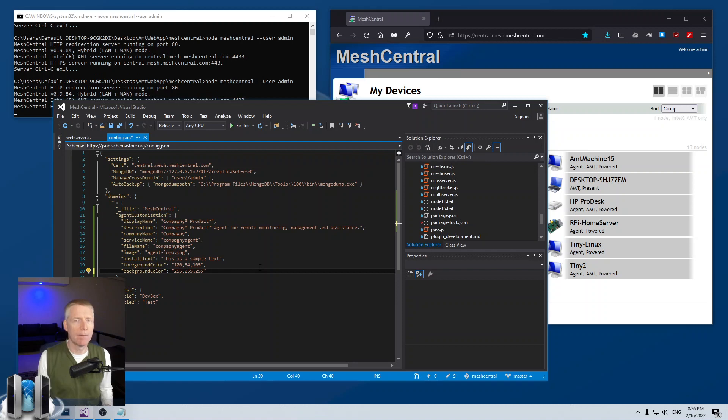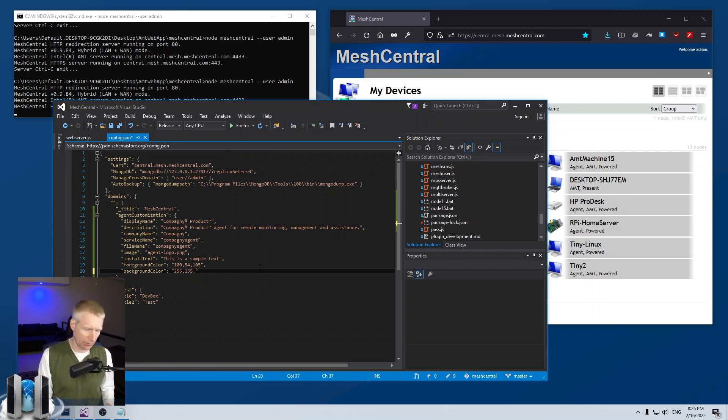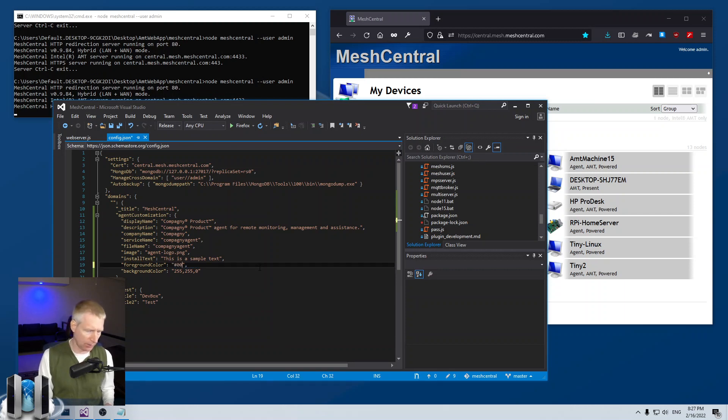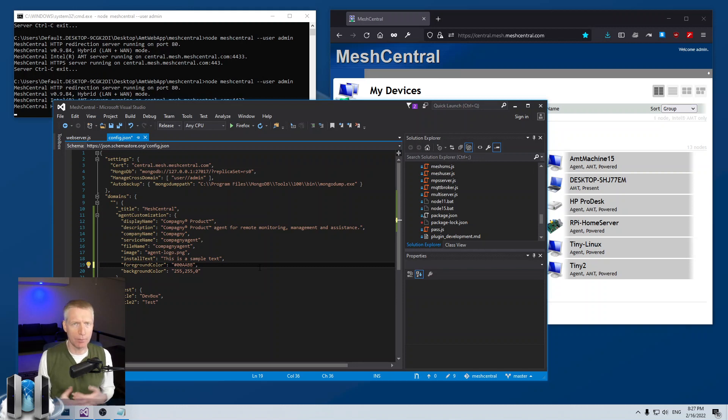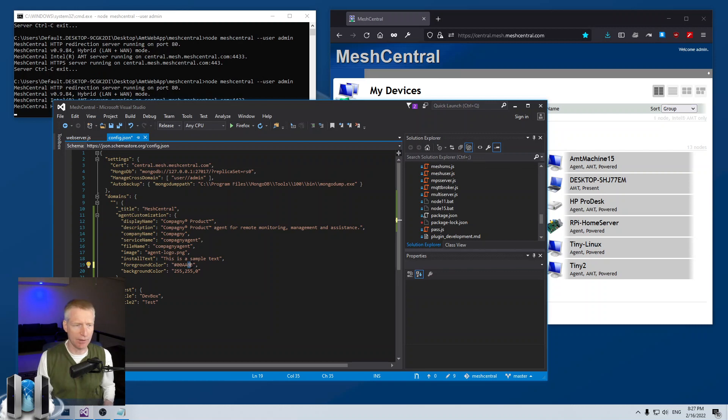The other format you can use is hex. You start with a hash and you say 0, 0, a, a, b, b. This is familiar for people who do HTML and this means R, G, B but in hexadecimal. White would be f, f, f, f, f, f and black would be 0, 0, 0. So you also can use that format.